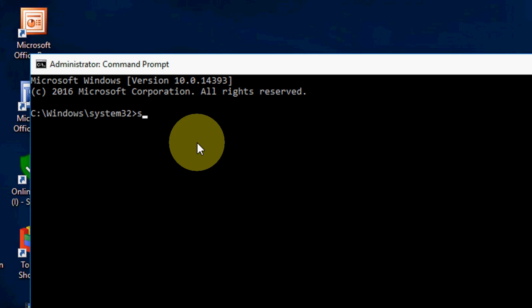Type SFC space slash SCANNOW like this. So I said do it in free time because it will take time to scan your PC. This will search for problems and fix them automatically.